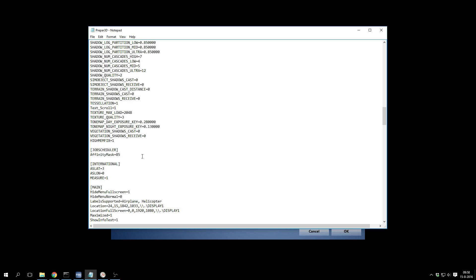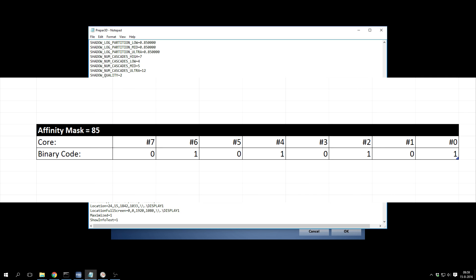The only thing I've done is set an affinity mask. By default, Prepar3D will use all cores of your CPU, but some cores are also being used by background processes. What you want to do is experiment with the affinity mask setting, which tells the CPU which cores to be used by Prepar3D. You really have to experiment to see which cores work best for your simulator.